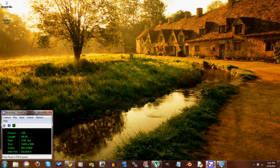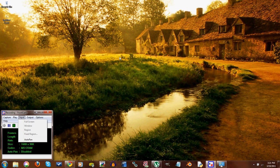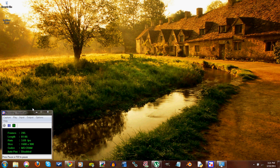It's got record, you hit that, and then you go input, fixed region, and then you can just drag a little rectangle across what you want to record and then it'll record. You hit stop when you're done. It's pretty simple.